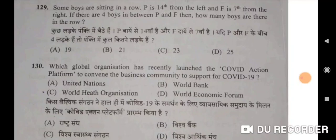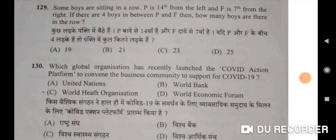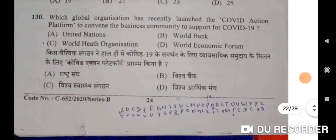Some boys are sitting in a row. P is 14th from the left and F is 7th from the right. If there are 4 boys in between P and F, how many boys are there in the row? Correct option is 25 — D will be the correct option.